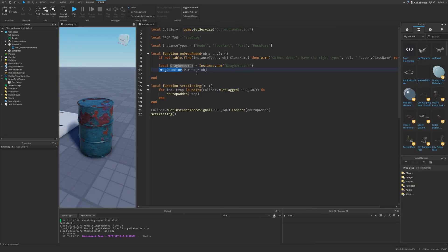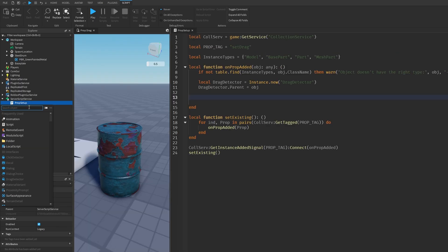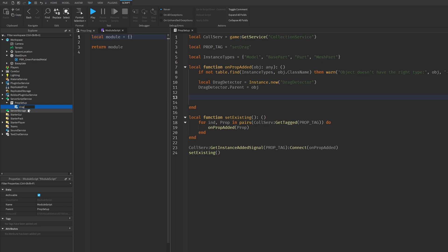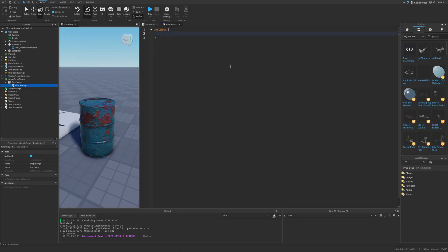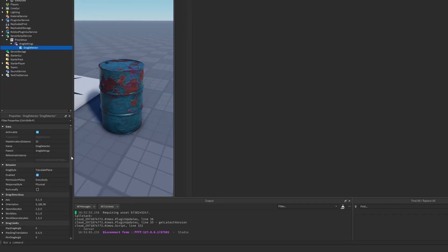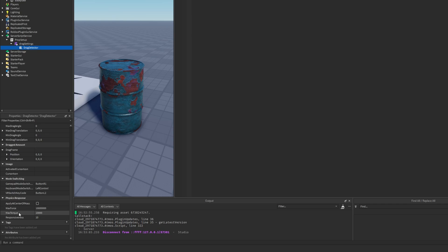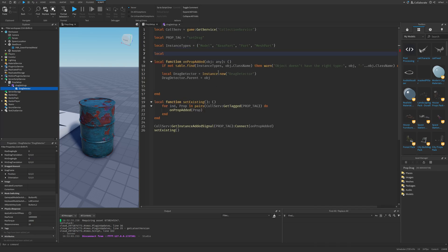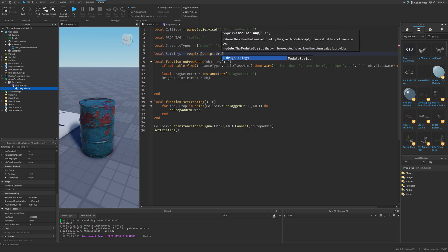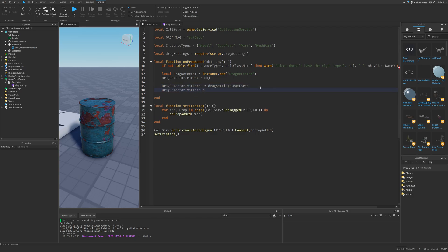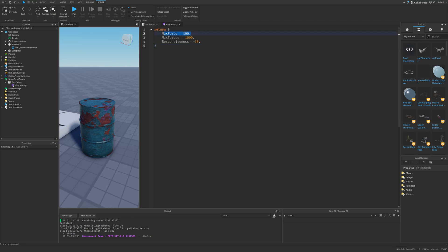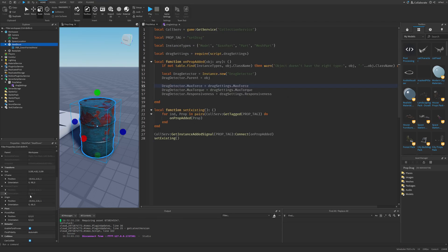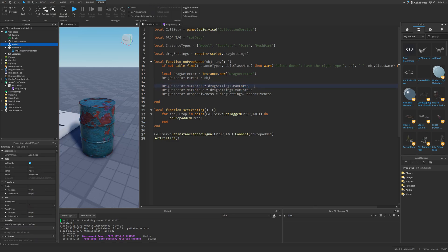Now let's script different settings for the drag detector. I'll add a module under the script called dragSettings. What this module returns is just a table. I want to get some settings from the drag detector property names — for example, maxForce, maxTorque, and responsiveness. Now we require the script by doing local dragCfg = require(script.DragSettings). Then set dragDetector.MaxForce to dragCfg.MaxForce and dragDetector.MaxTorque to dragCfg.MaxTorque. I've set the max force to a really low number because I want to multiply it by the mass of the object.